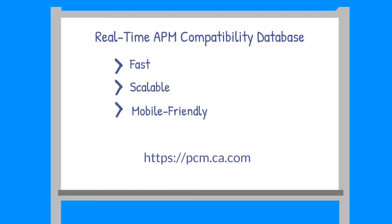There you have it. A real-time APM compatibility database that is fast, scalable, and mobile-friendly.